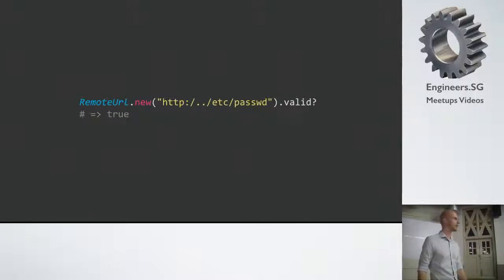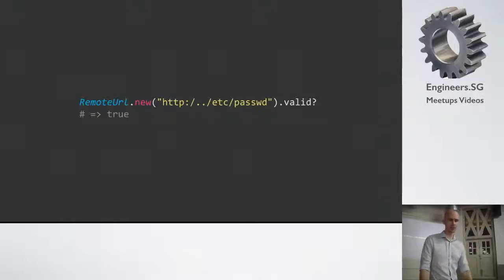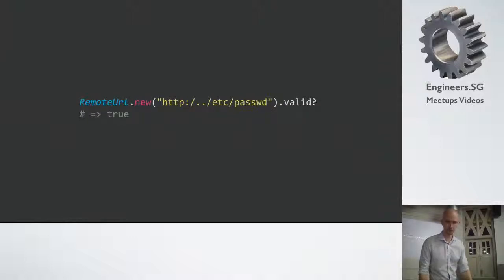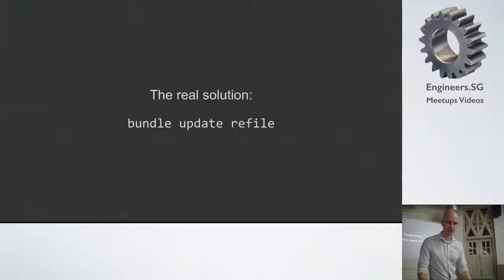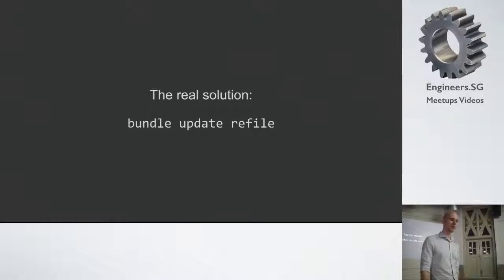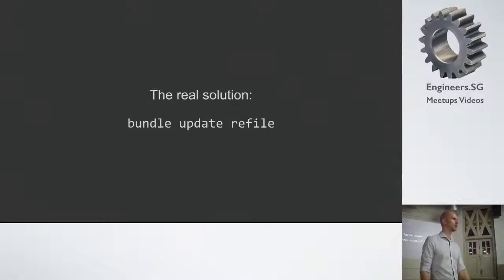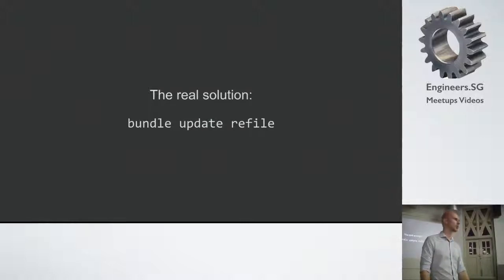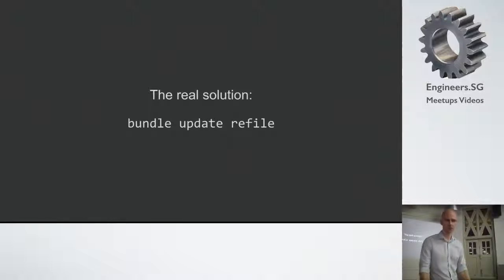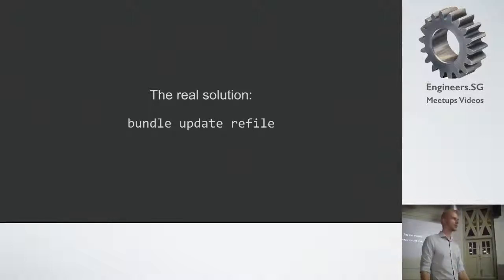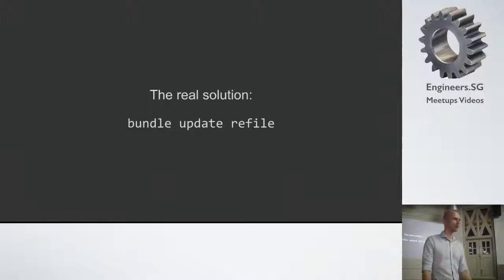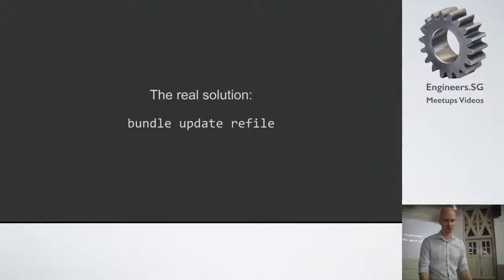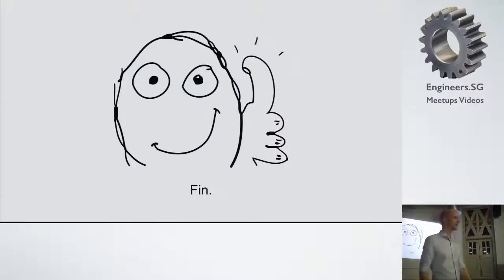So the real solution is obviously you should update your refile now if you're using it. I sent an email to the maintainer and it turns out he's a really nice guy. He replied to me within hours and he patched this within a week, I think. So if you're using refile, make sure you're using 0.5.4, which is the latest version.